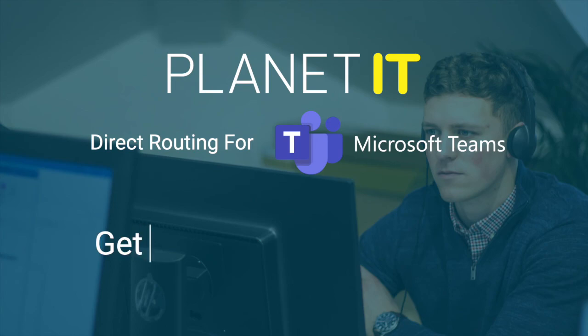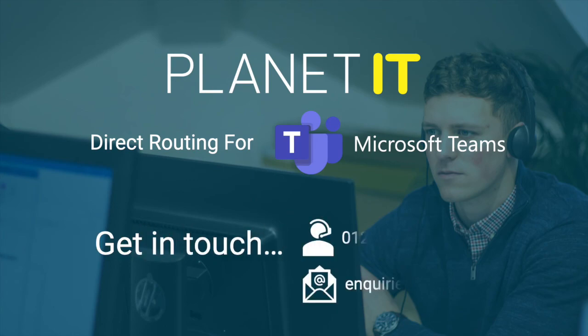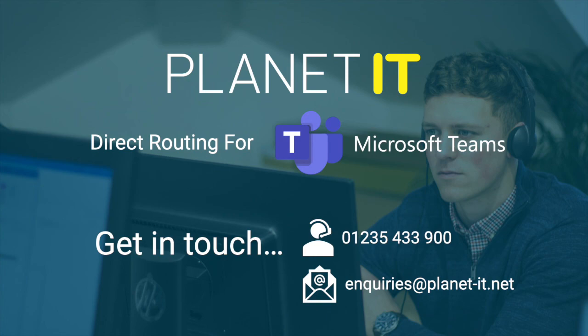This brings me to the end of the very simple overview of direct routing for Teams. If you require any further assistance with any aspect of the operation please don't hesitate to give me and my team a call on 01235 433 900. Thank you for choosing Planet IT.